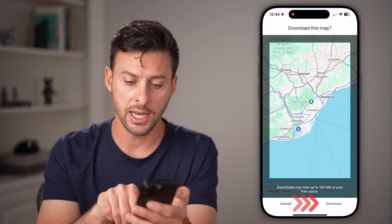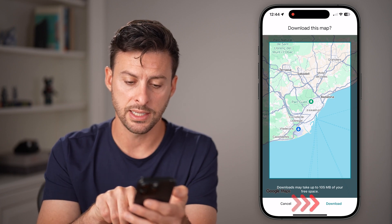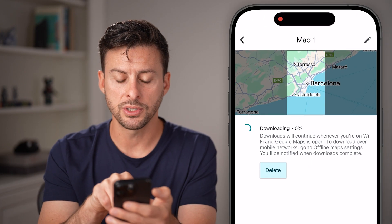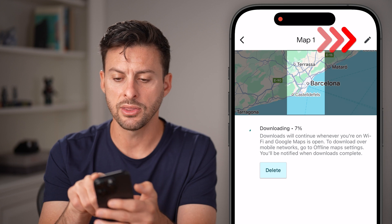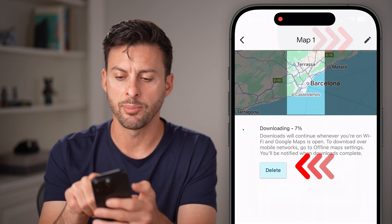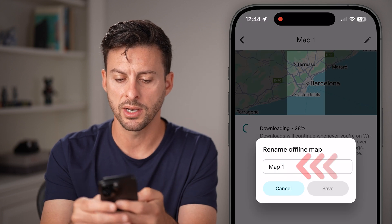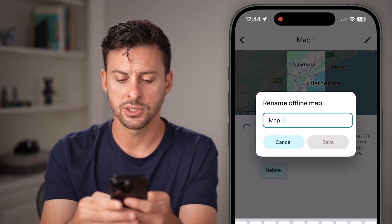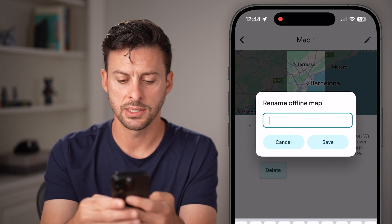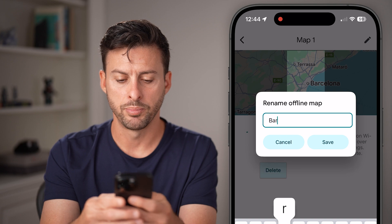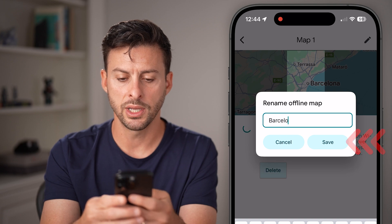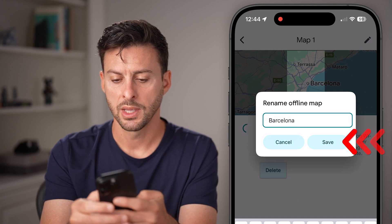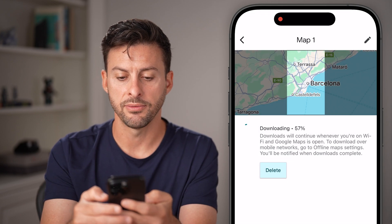I can hit download here and now it will start to download. At the top right, I can tap on the pencil icon and I can just name this 'Barcelona' and hit save.